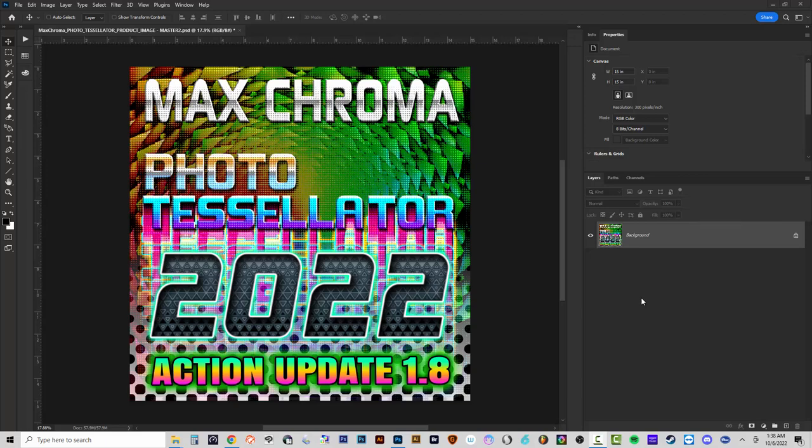Hello and welcome to an all new Max Chroma video. In this video I'm going to be showing you an update that I've made to the actions in the Max Chroma Photo Tessellator 2022.